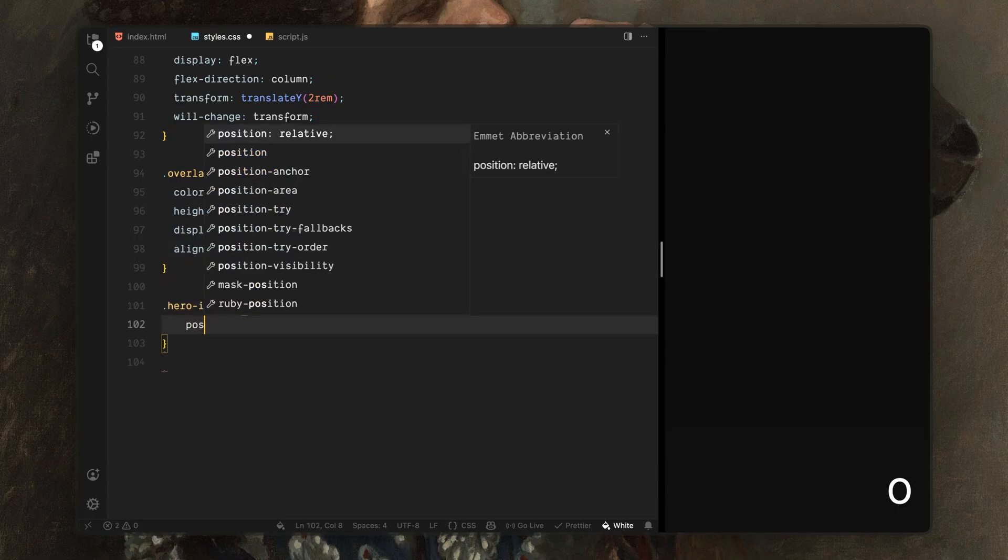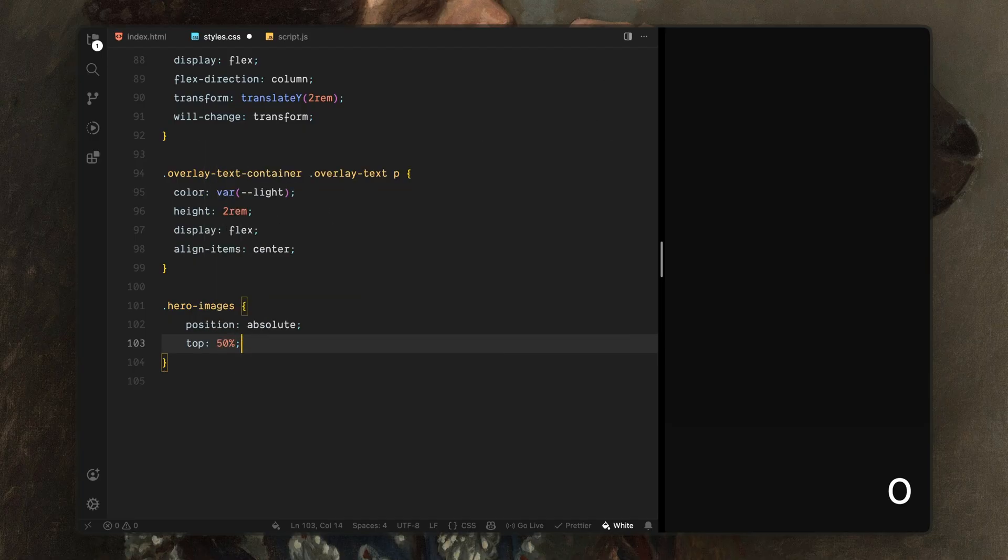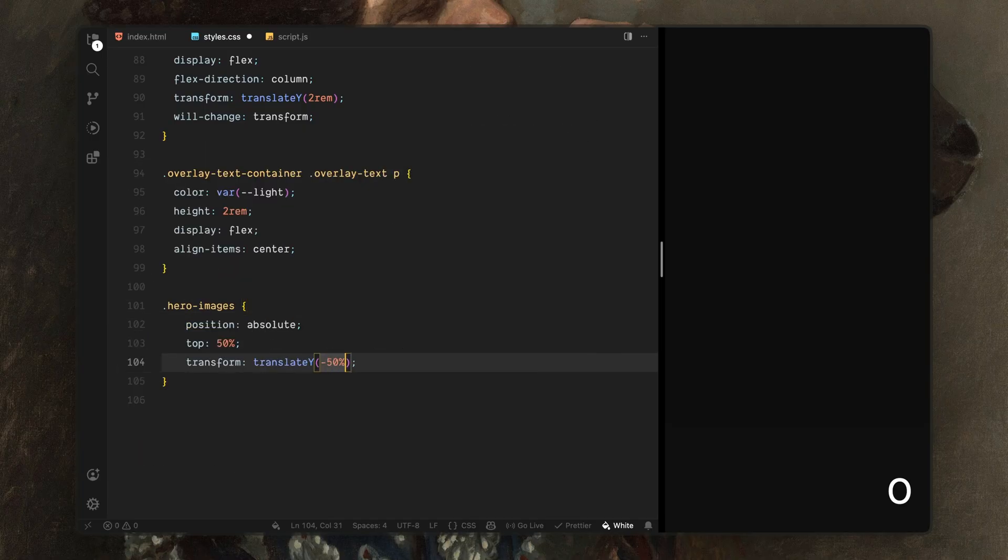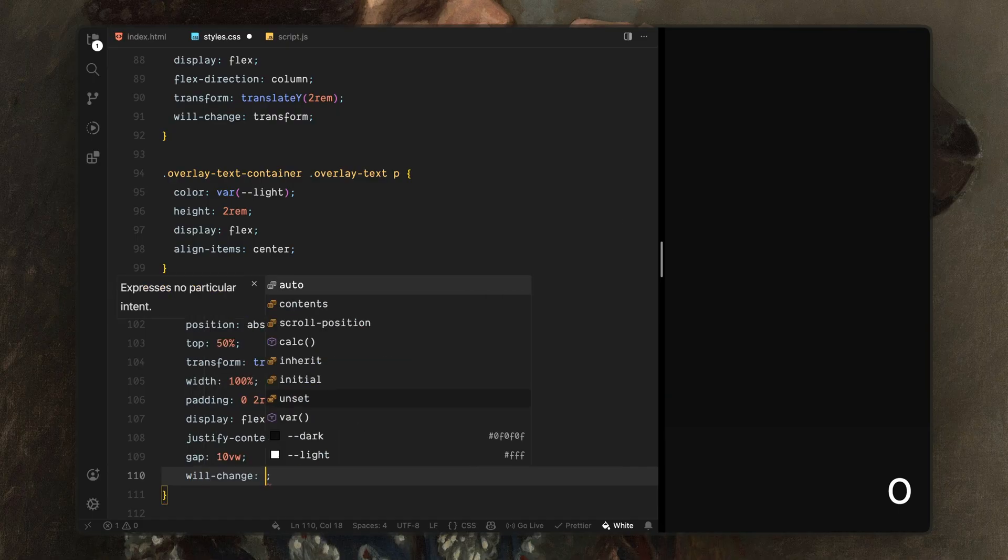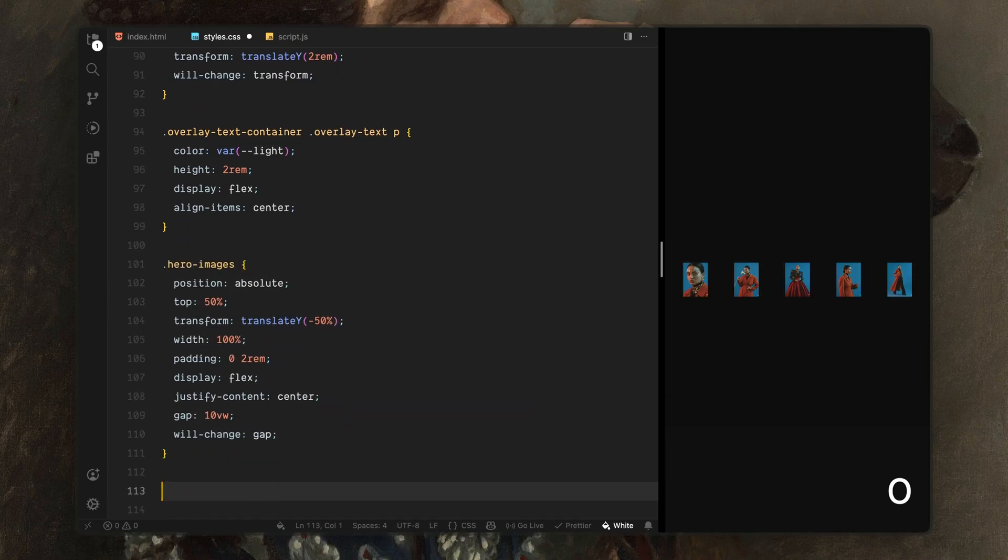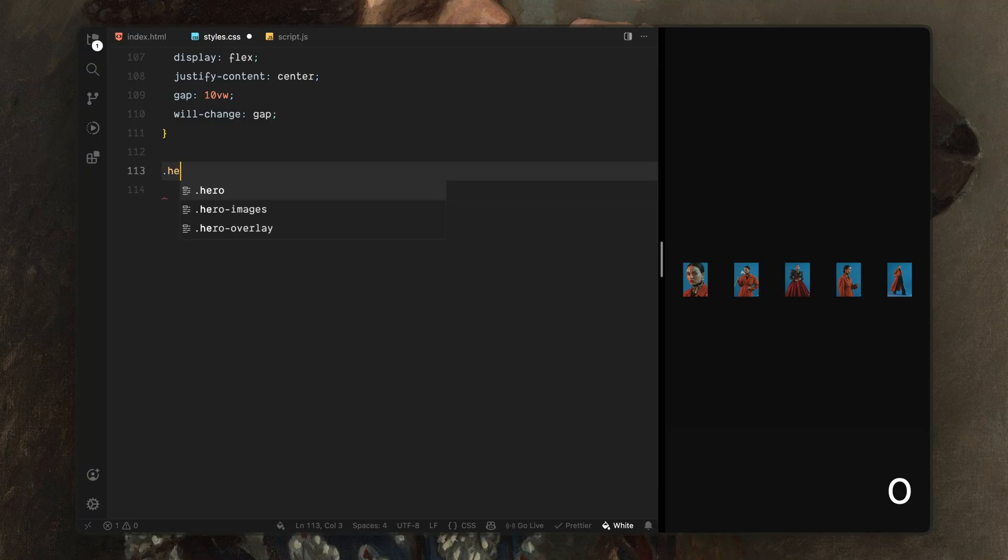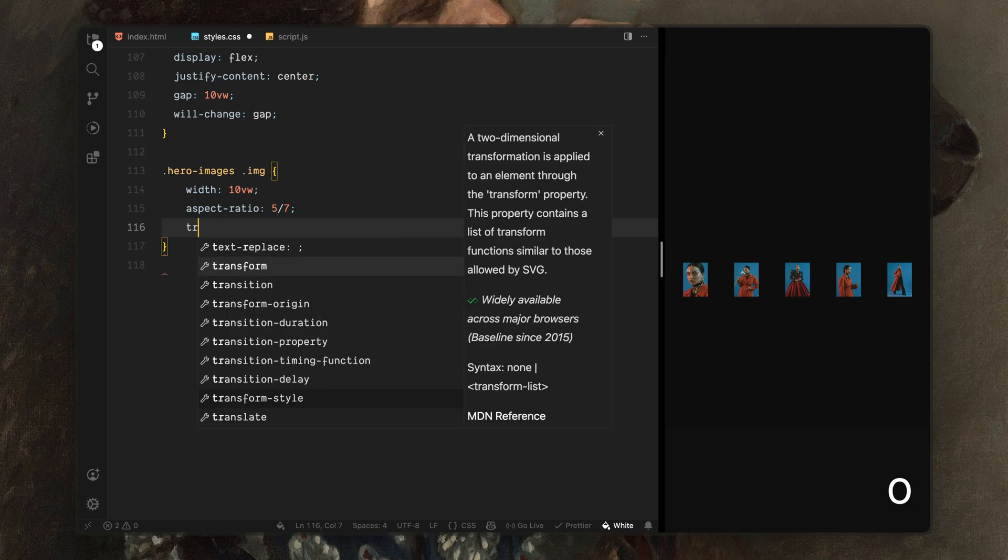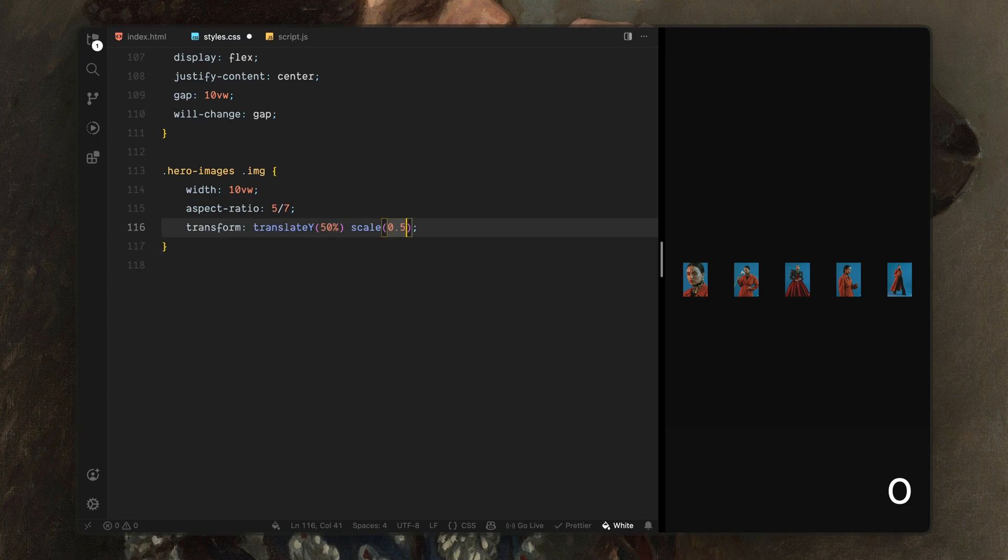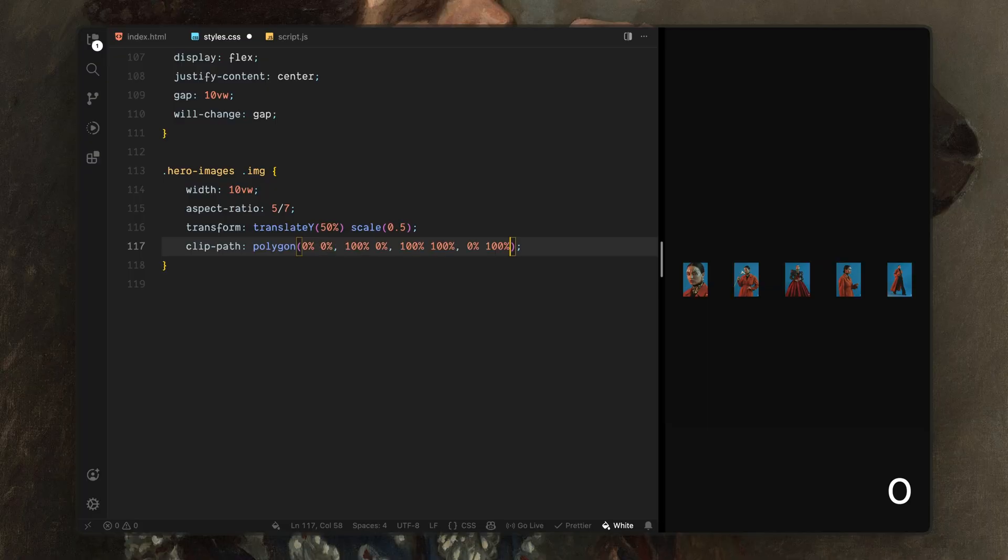Now let's move on to the images. I'll start with the main image container. I'll position it in the vertical center of the screen and stretch it horizontally across the page. I'll use flexbox to center the images and leave generous spacing between them at start. That spacing is intentional, we'll animate it later to bring the images closer together. Next, I'll style each individual image wrapper. I'll give them a tall editorial aspect ratio and offset them downward while scaling them down. They also start fully invisible. This gives us a strong starting point for the reveal animation where the images rise into place, scale up and fade in together.